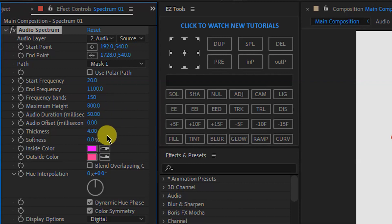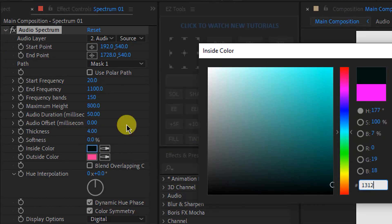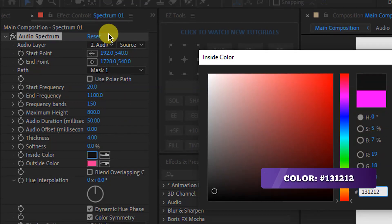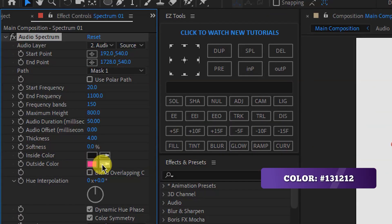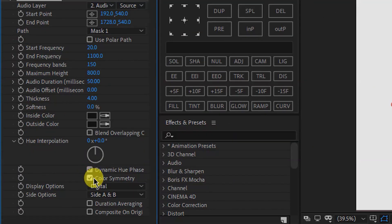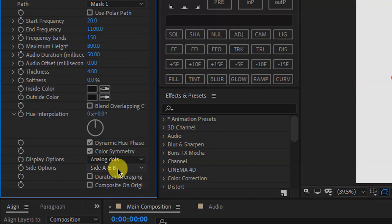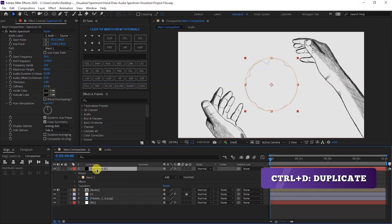Thickness is 0%. For the end color, take this color — select this color with the second color as well. Then we will come down, select Analog Dots, and select Side A.